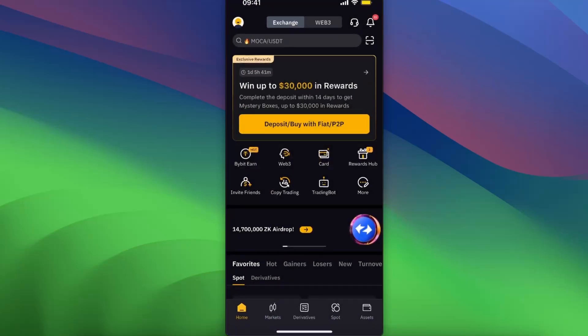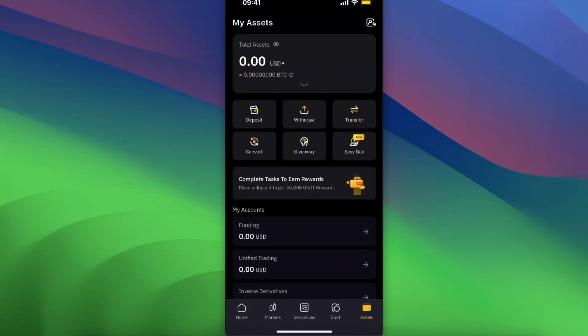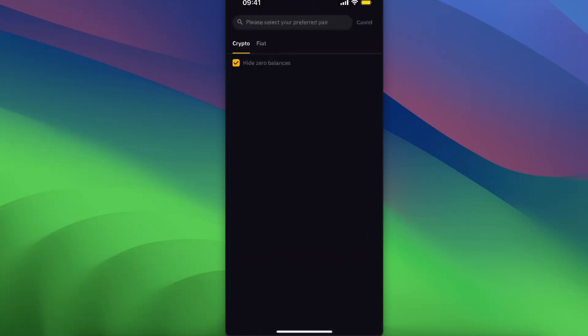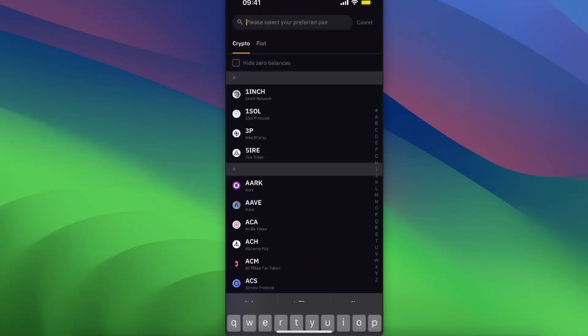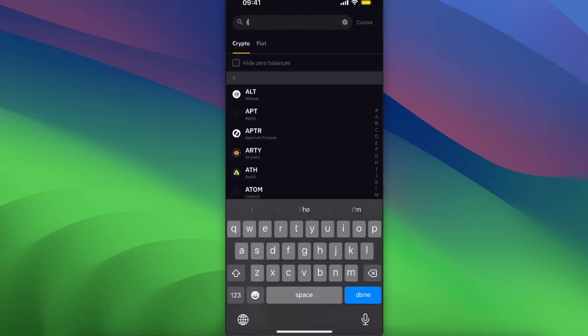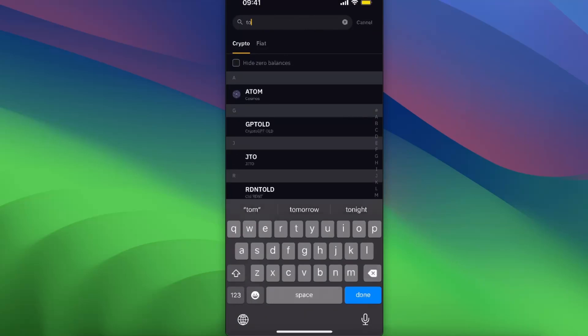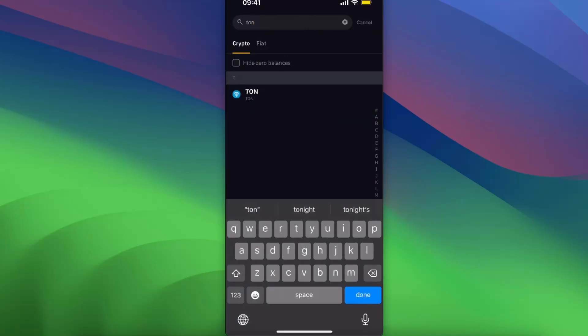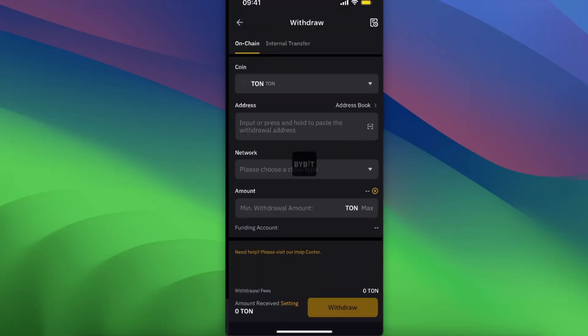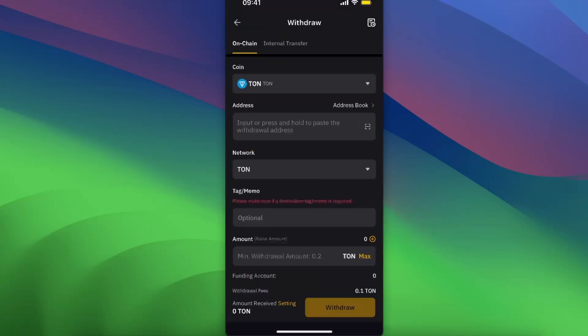First of all, let's go ahead to ByBit. For example, choose Assets and Withdraw. Now you will go ahead and search for Toncoin, choose it, and now as you can see you can enter the address.